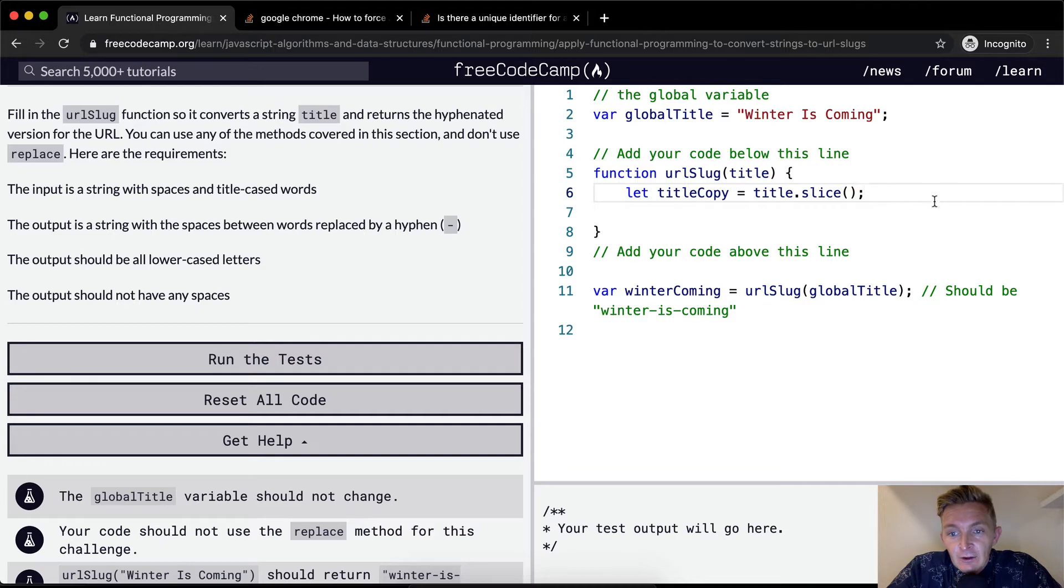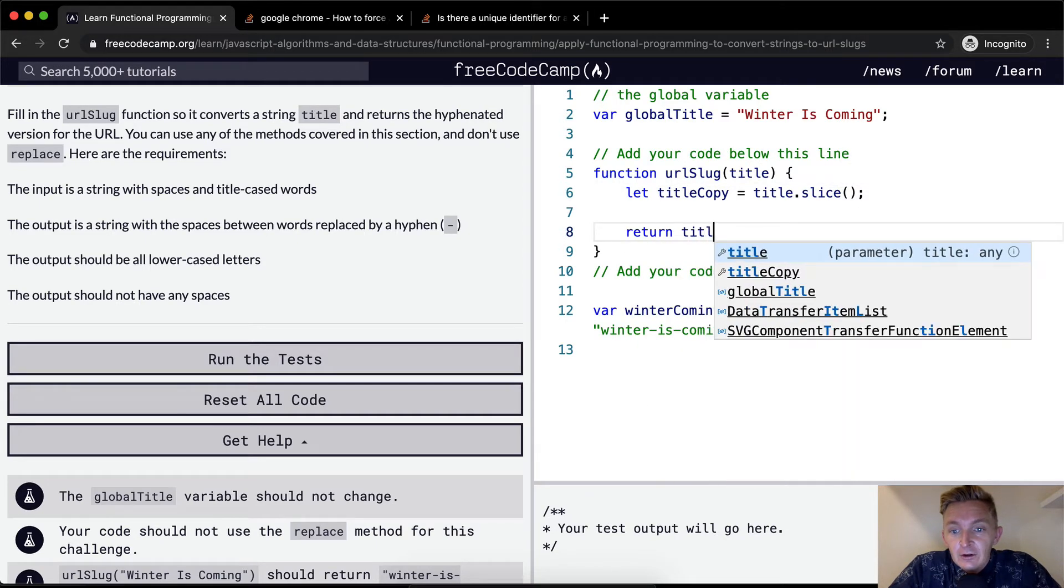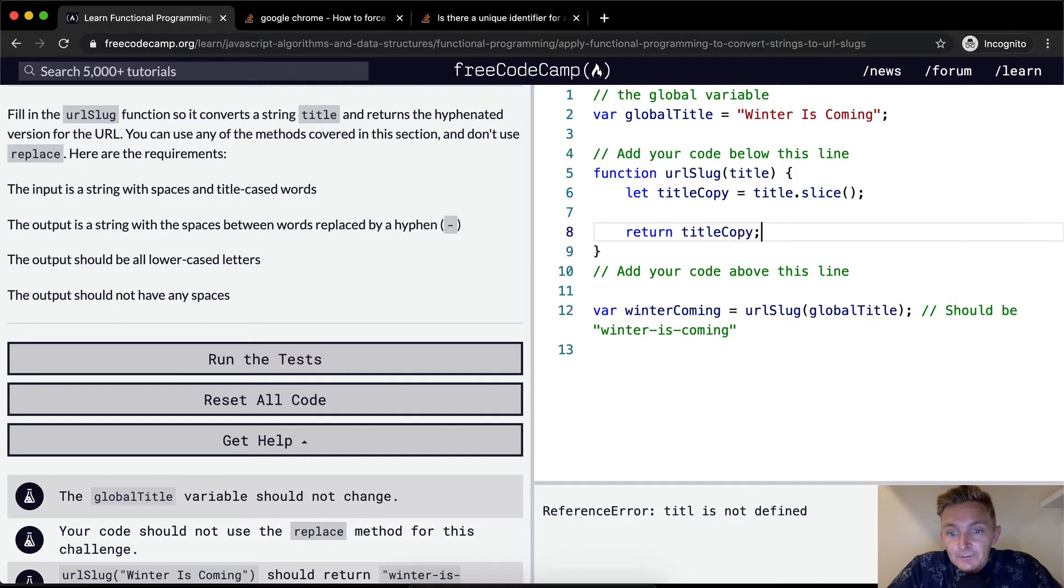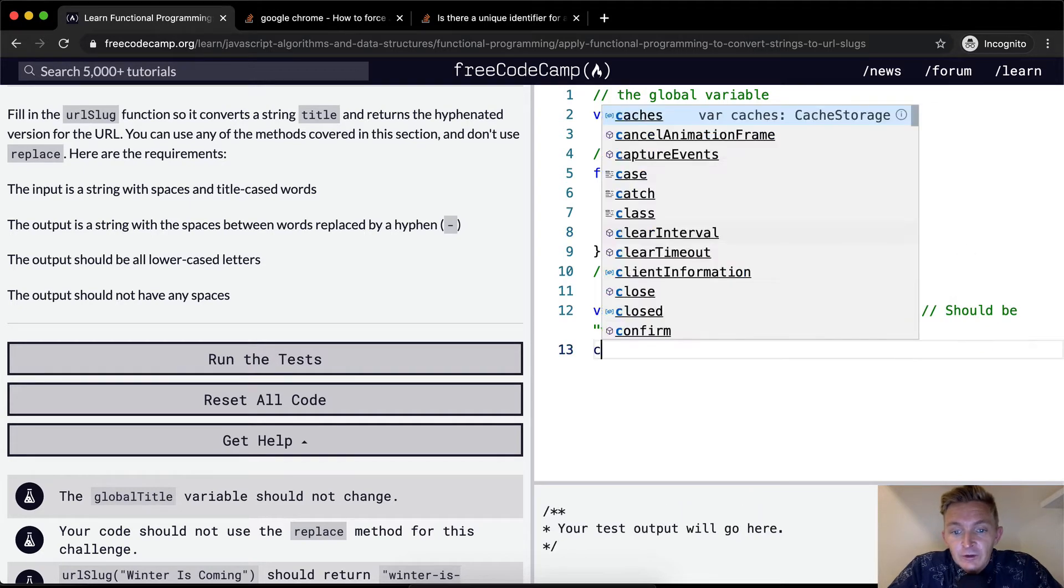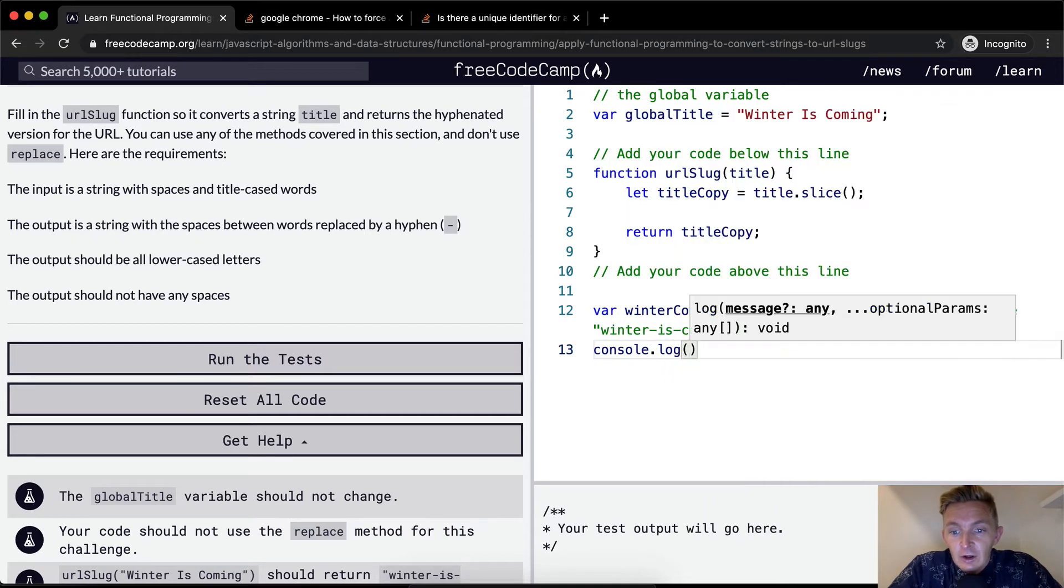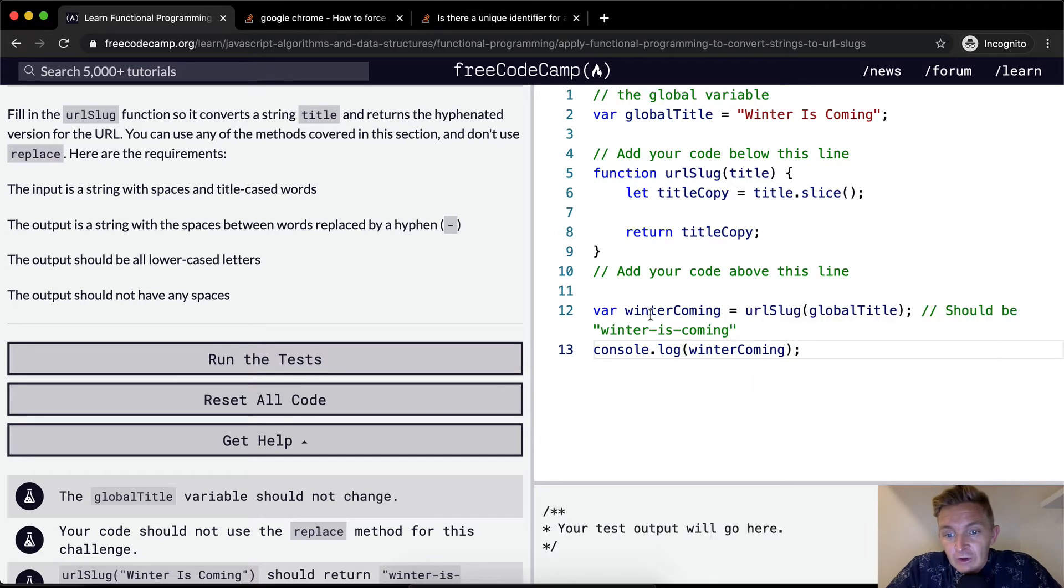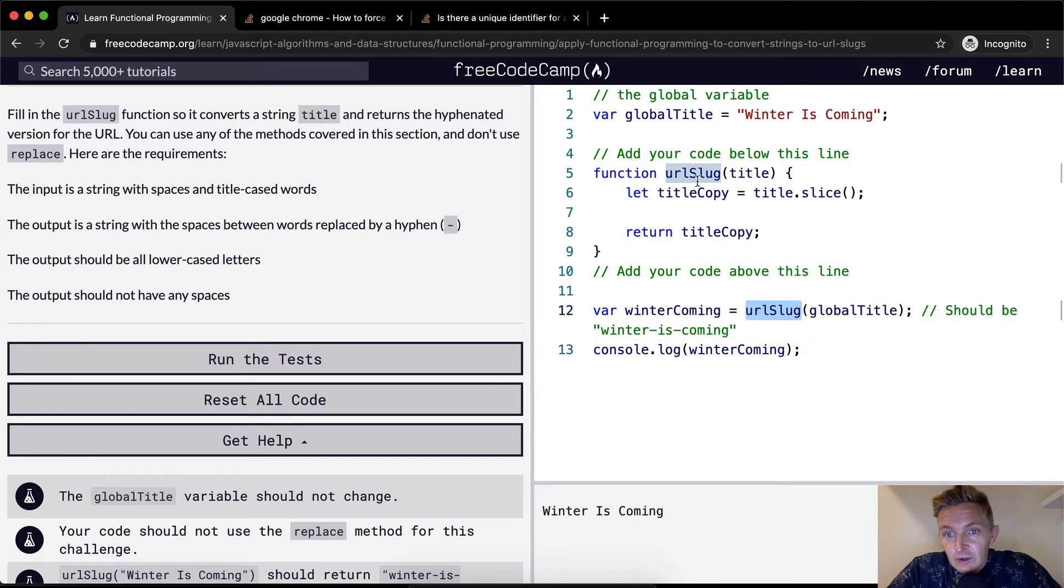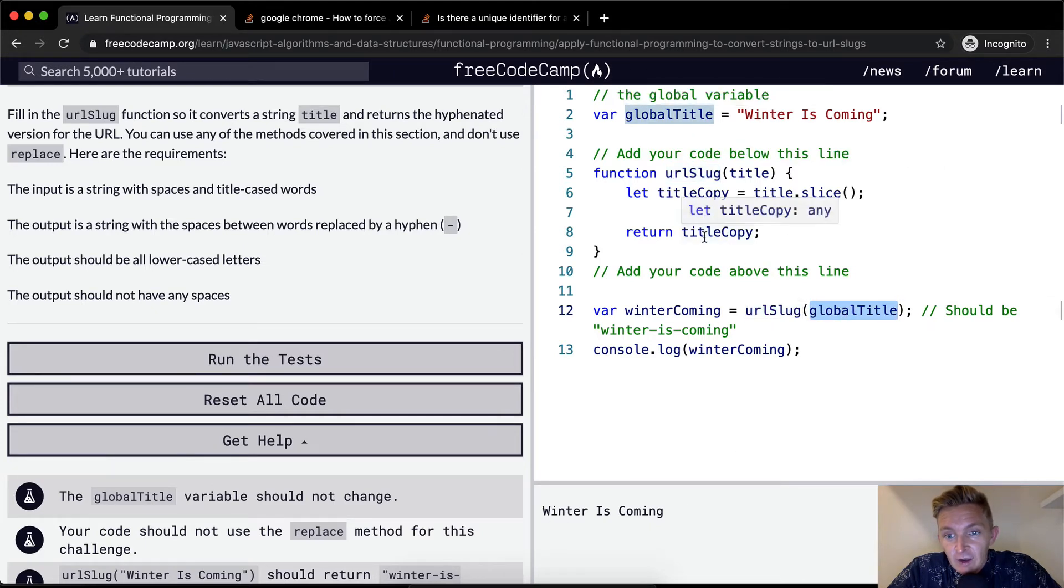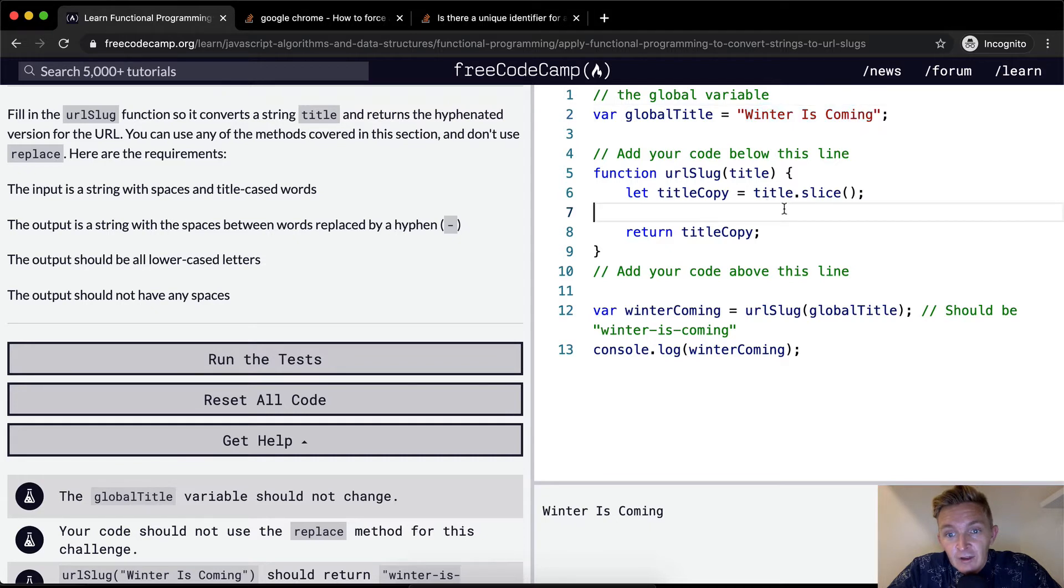Like there. And now what we want to do is return title copy. And I want to console dot log winter coming. Why? Because winter coming is equal to the result of this URL slug function that we're working on in relation to global title. And so we see the title copy is actually the title copy is the same as our global title. And so therefore I think we're good to go.